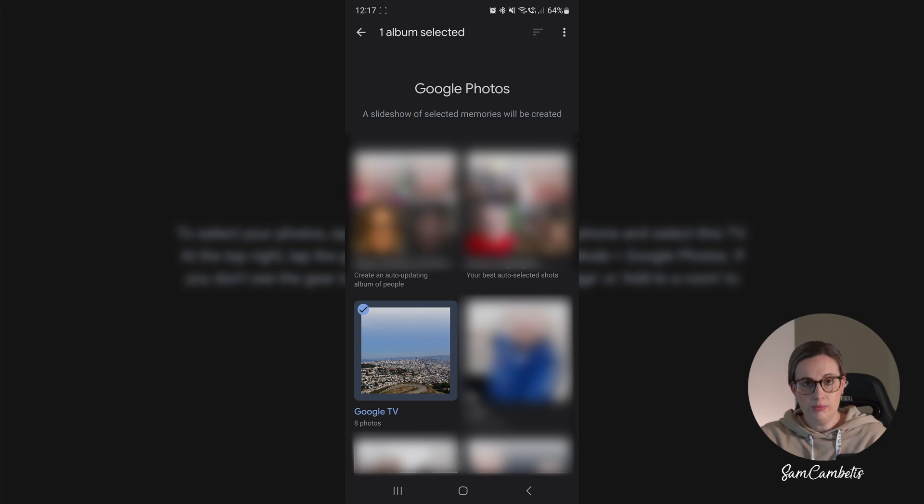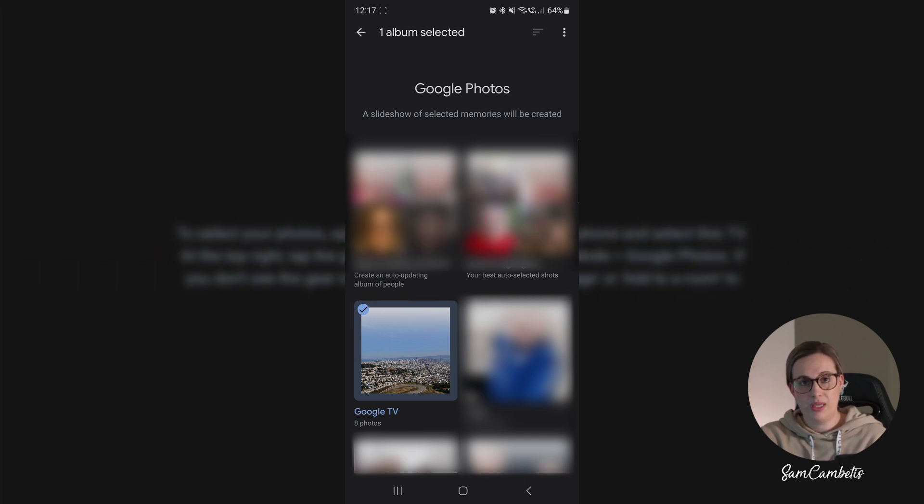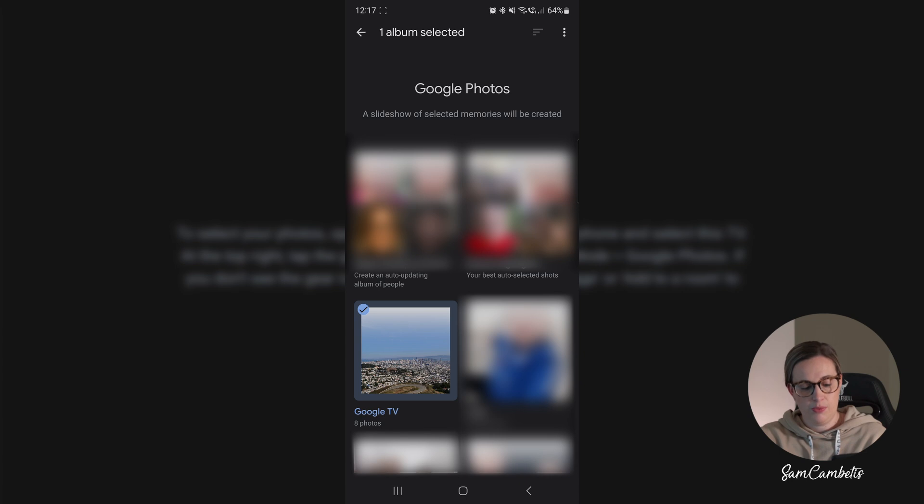So if you want to make a new album with certain photos, you need to go across to your Google Photos app and create the album in there, and then it will display in here on Google Home. So I've already made an album called Google TV and I've just popped a few photos in there for this video.